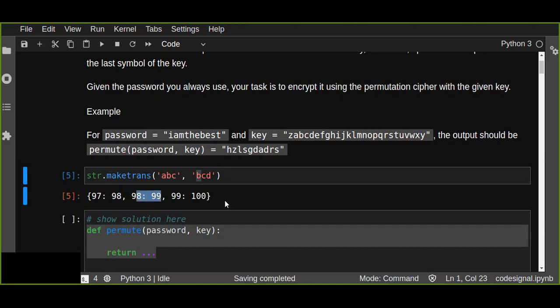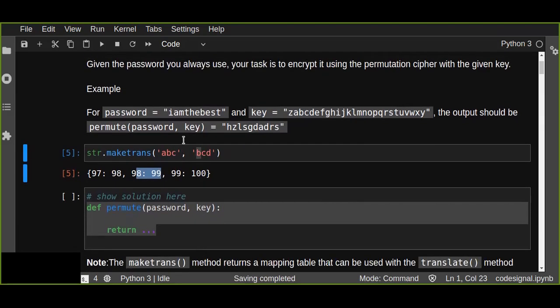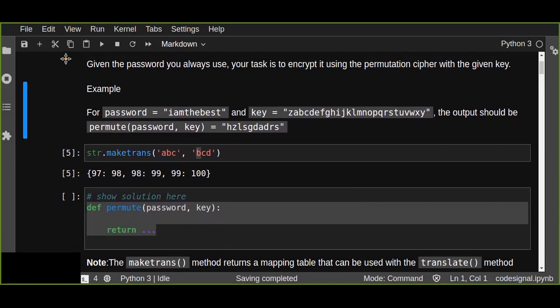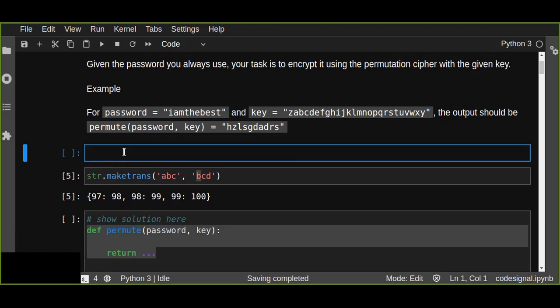So this is the most important method that creates a mapping that's going to be used for translation to replace the password with the key. So in this case, what about there is another method. Because we are going to replace the given password with the key, we are going to create a mapping of all the alphabets starting from A to Z.